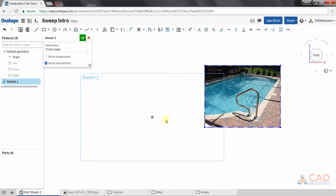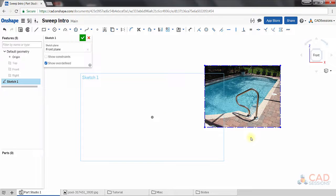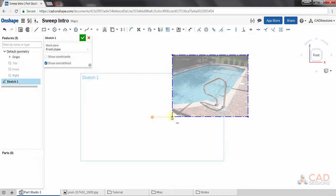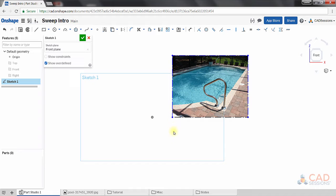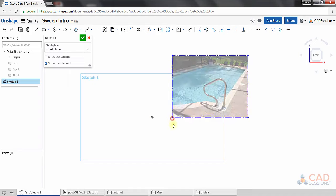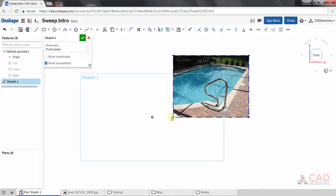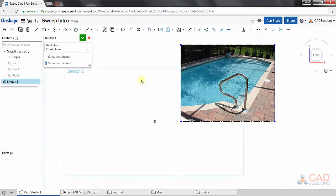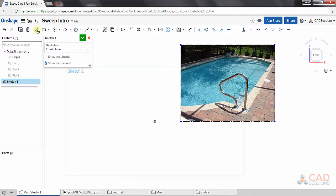So I don't have actual measurements for this part we're modeling, but my goal is not to be accurate in that respect. I just want to demonstrate how the sweep feature works. So first we'll draw the sweep path. We need to sketch the path that we're going to sweep our profile around.